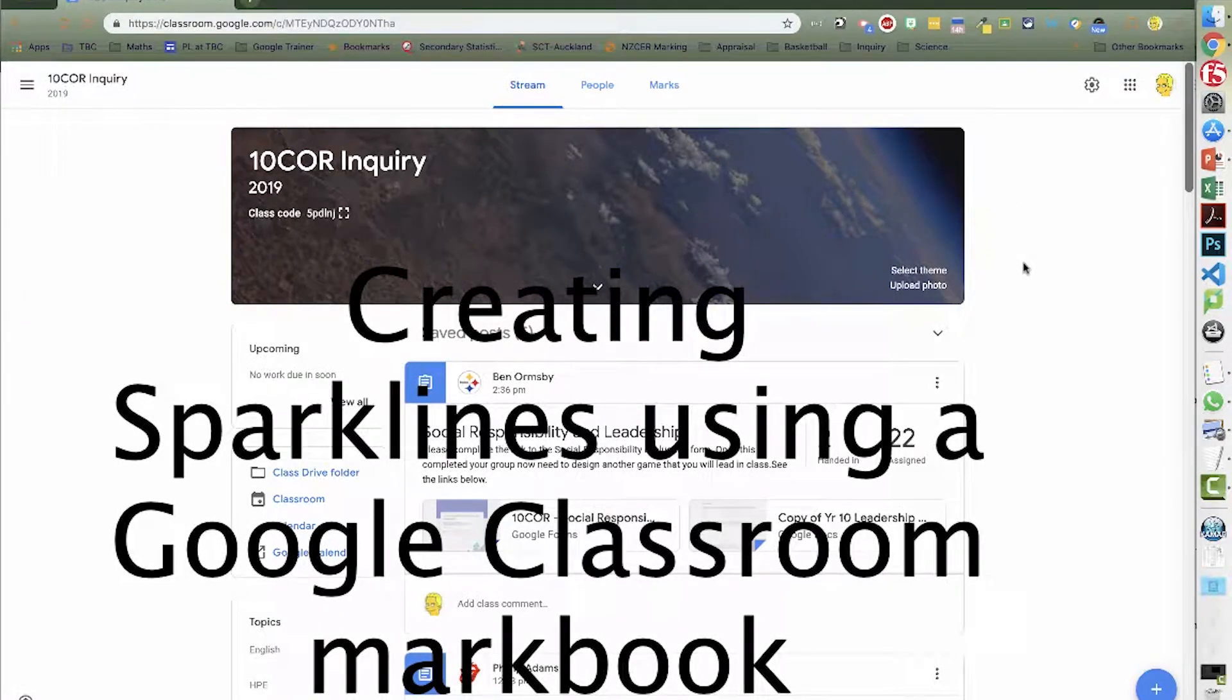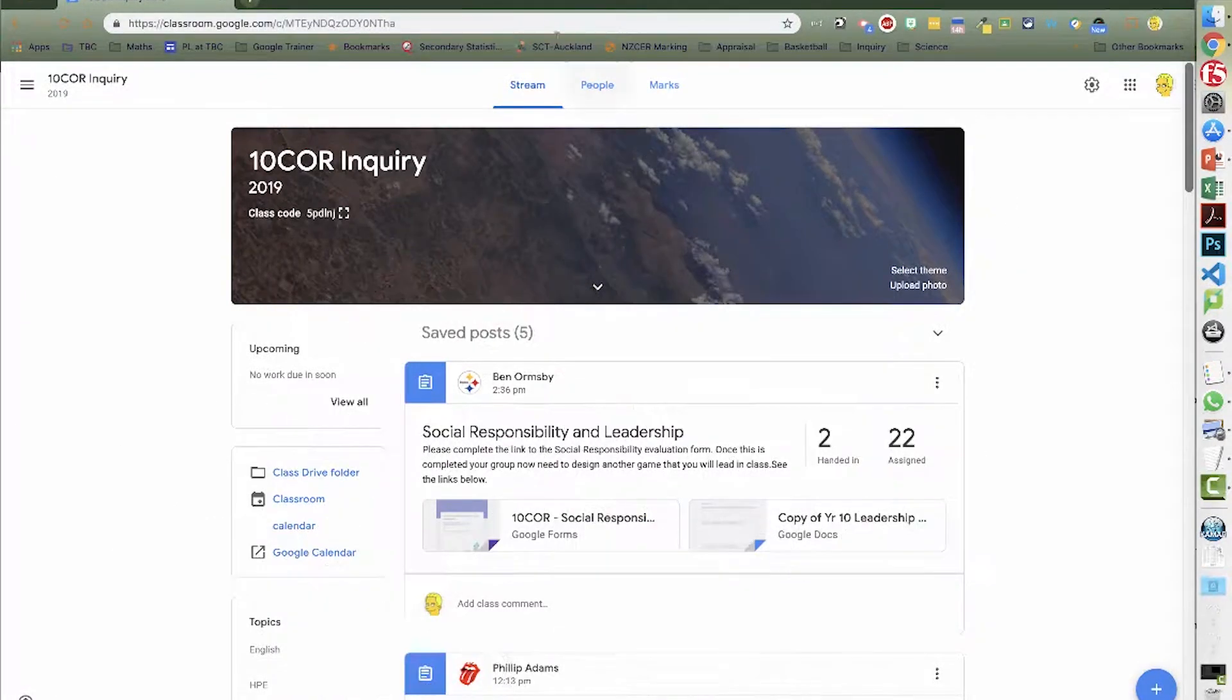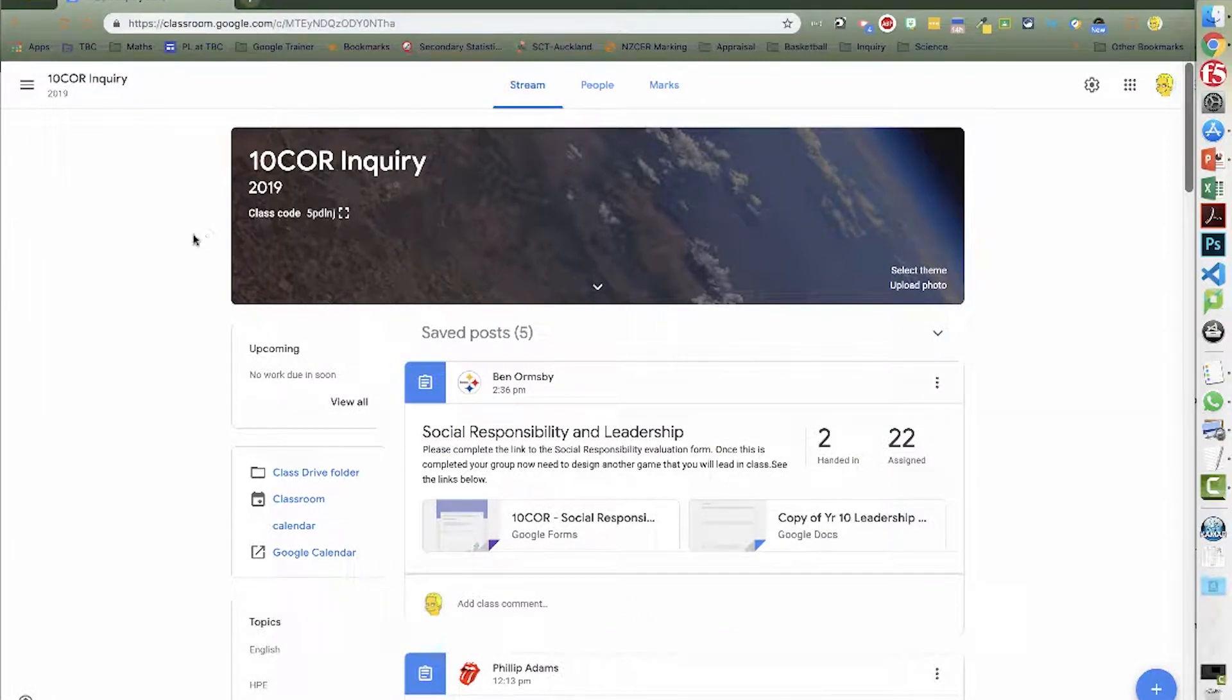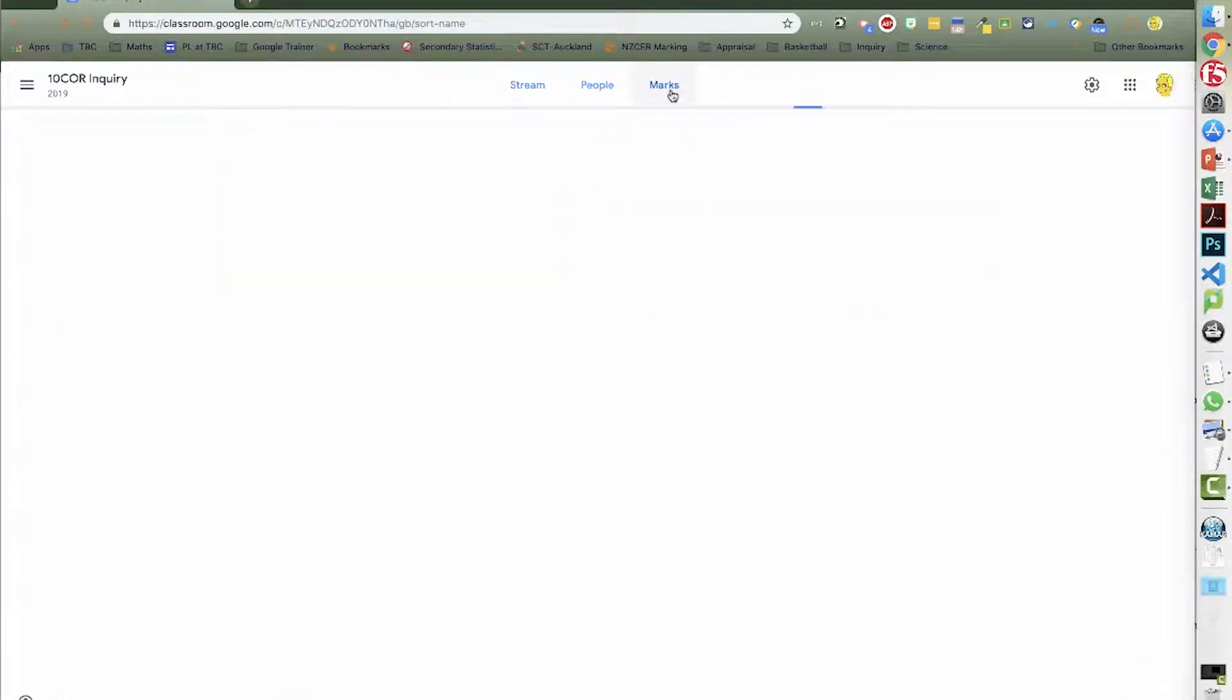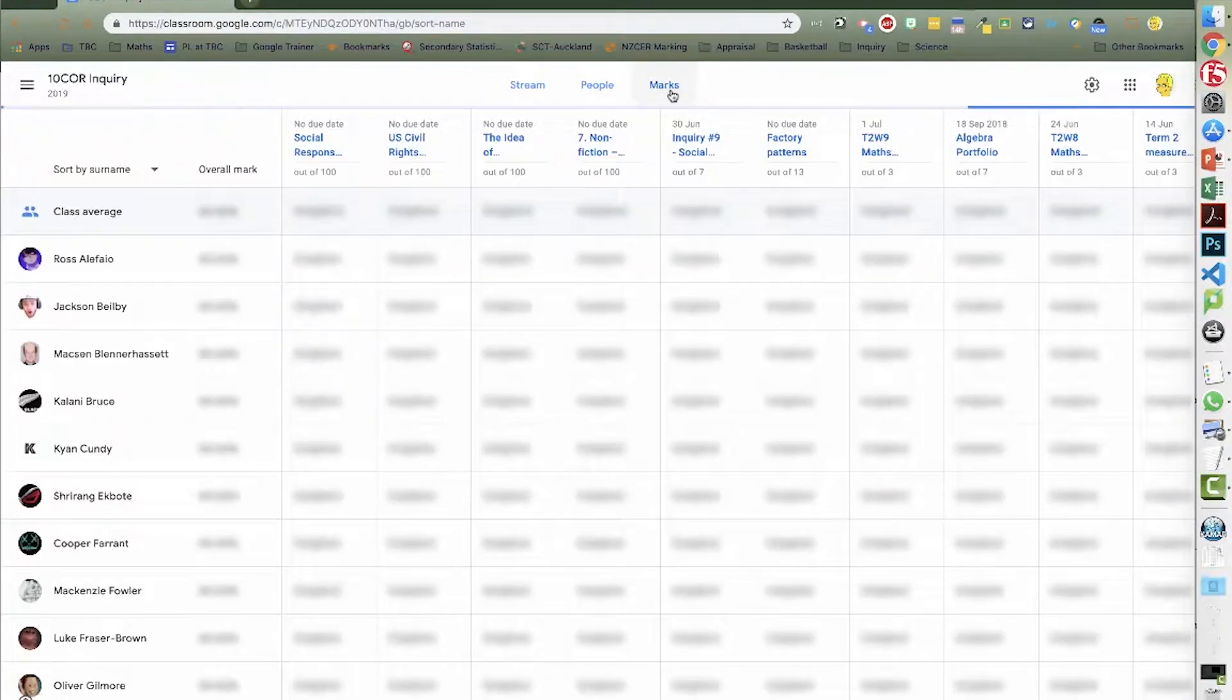Okay, so we are going to look at how we can use the markbook function in Google Classroom. So there is my class and one of the tabs is marks.